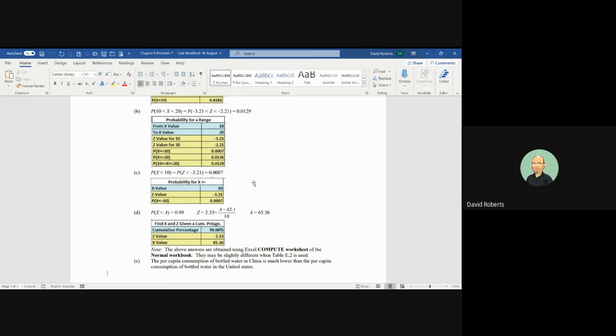So the United States has a per capita consumption of bottled water that is much higher than China. And we're going to find the data.